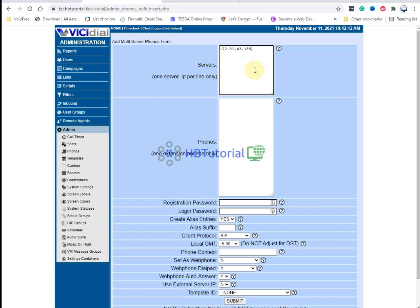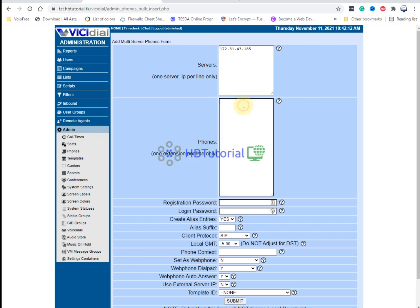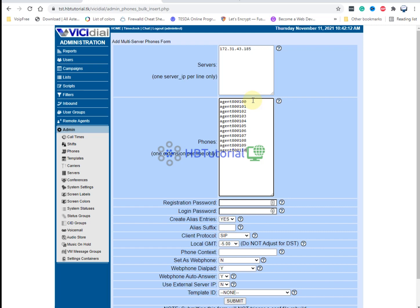If you have a cluster, you can put all your Asterisk server IPs so that all phones are capable to register using that IP. Then for phone extension, you write it here — for example, Agent 8100. You can copy it or if you have it ready you can click from an Excel file and paste it here, so it's very easy and fast to create multiple phones or extensions for your agents. For now I will make 10 extensions.